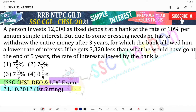A person invests 12,000 as a fixed deposit at a bank at the rate of 10% per annum simple interest. But due to some pressing needs, he has to withdraw the entire money after three years, for which the bank allowed him a lower rate of interest. If he gets 3,320 less than what he would have got at the end of five years, find the rate of interest allowed by the bank in this case.